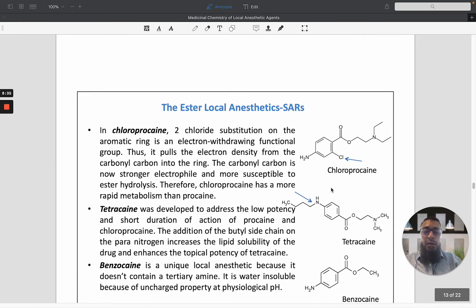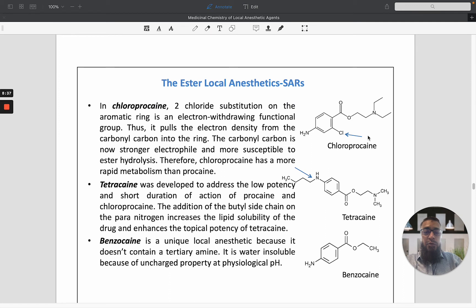Regarding the structure-activity relationship of ester local anesthetics: in chloroprocaine, two chloride substituents on the aromatic ring have an electron-withdrawing effect, pulling electron density from the carbonyl group. This makes the carbonyl more strongly electrophilic and more susceptible to ester hydrolysis. Therefore, chloroprocaine has more rapid metabolism compared to procaine.